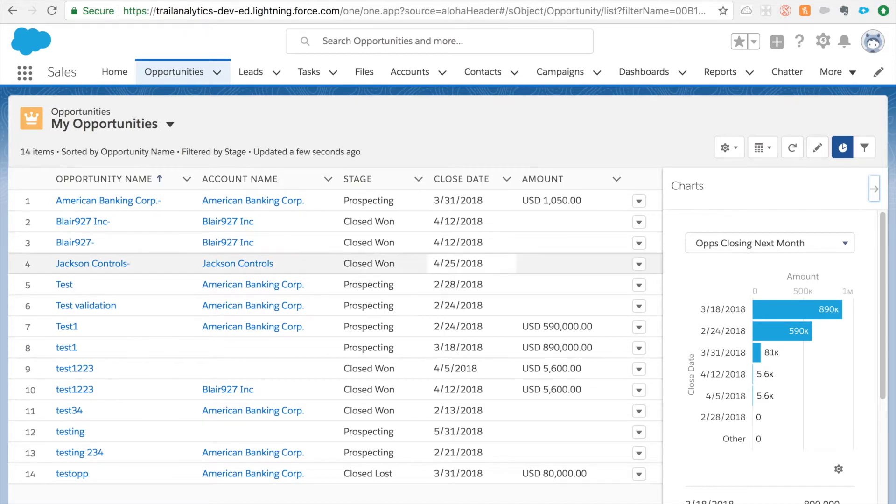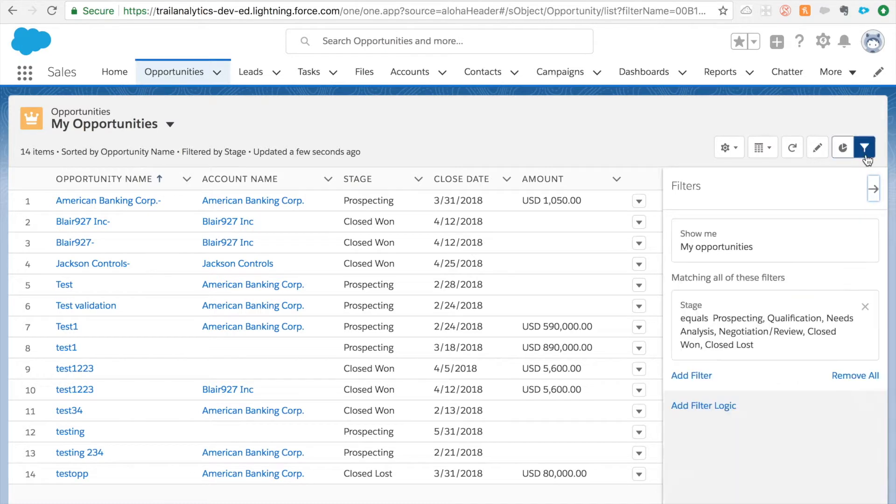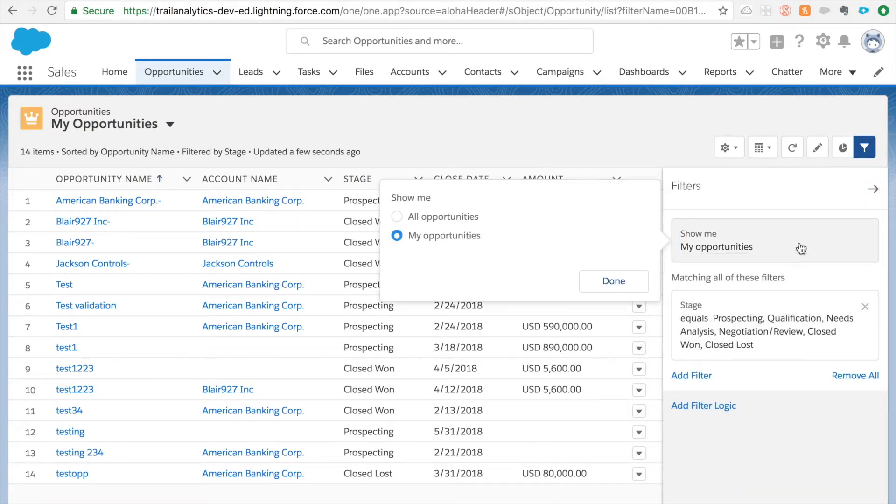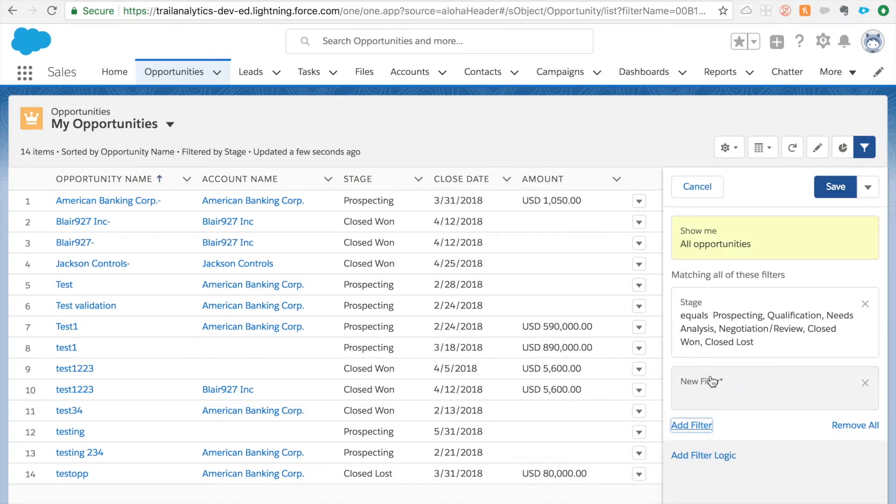Now one important thing keep in mind is that for your chart to actually show closing next month it should have that filter in the list view itself. You cannot add filter in the views chart separately, it has to come from the list view. So let's go and change our filters in list views to make sure I get enough data. I'm going to change it to all opportunities but it could be different in your org.